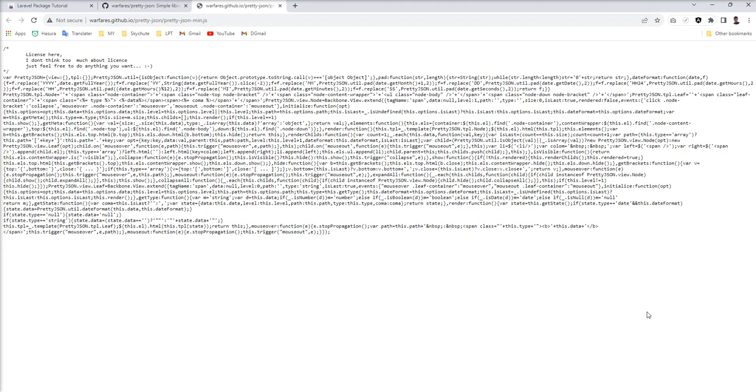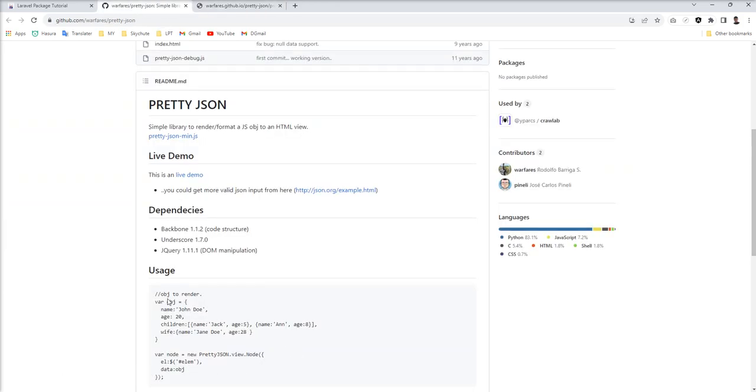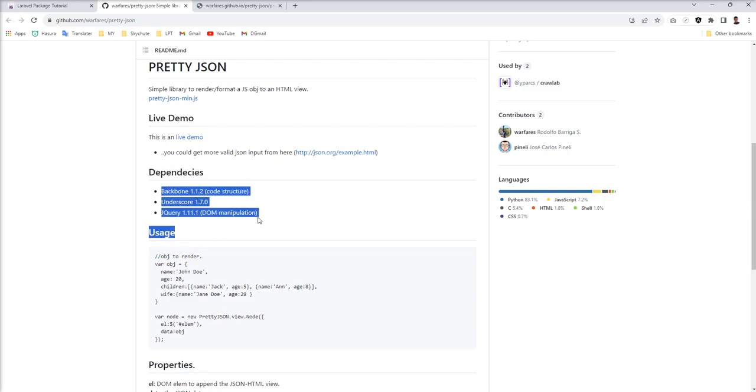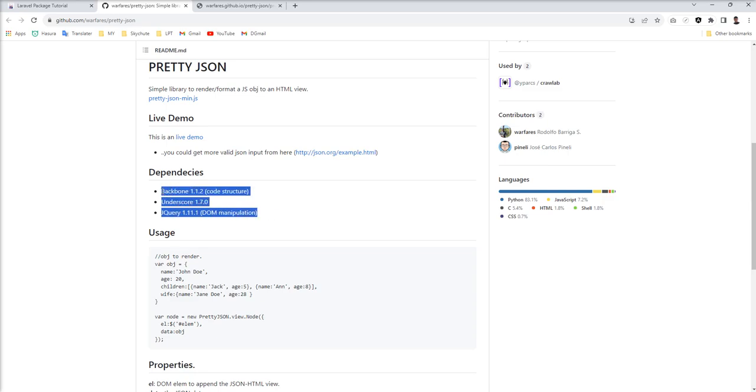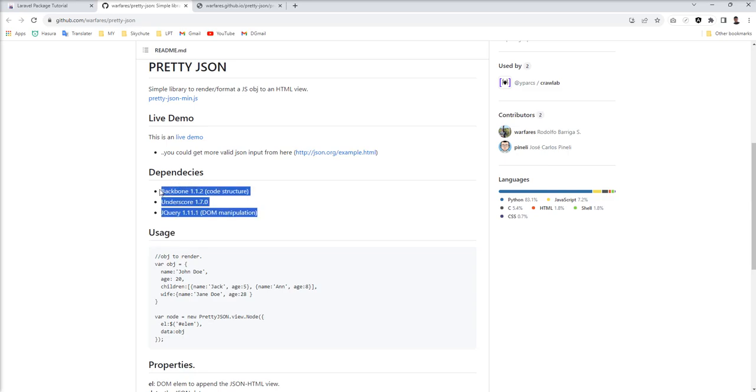We can add this JS in our HTML view. First of all, we should take care of the dependency stuff because this is required. We need to add three JS libraries: Backbone, Underscore JS, and jQuery, because Pretty JSON uses all these three and depends on them. If we forget to add these, Pretty JSON will not work well.